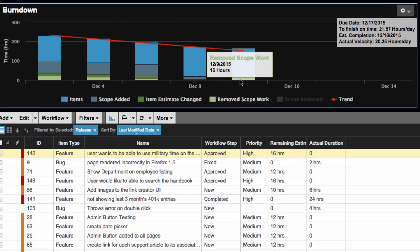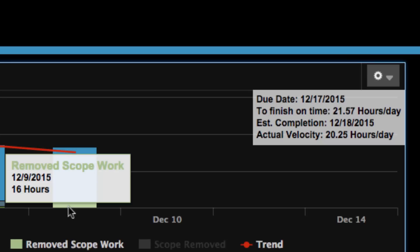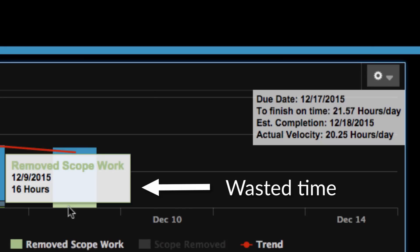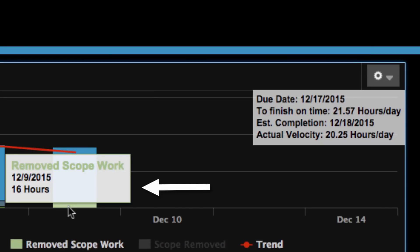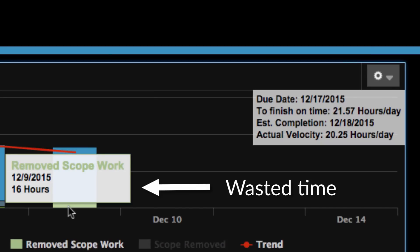This is helpful because it highlights time that was wasted by working on items that won't be shipping with this sprint or release.